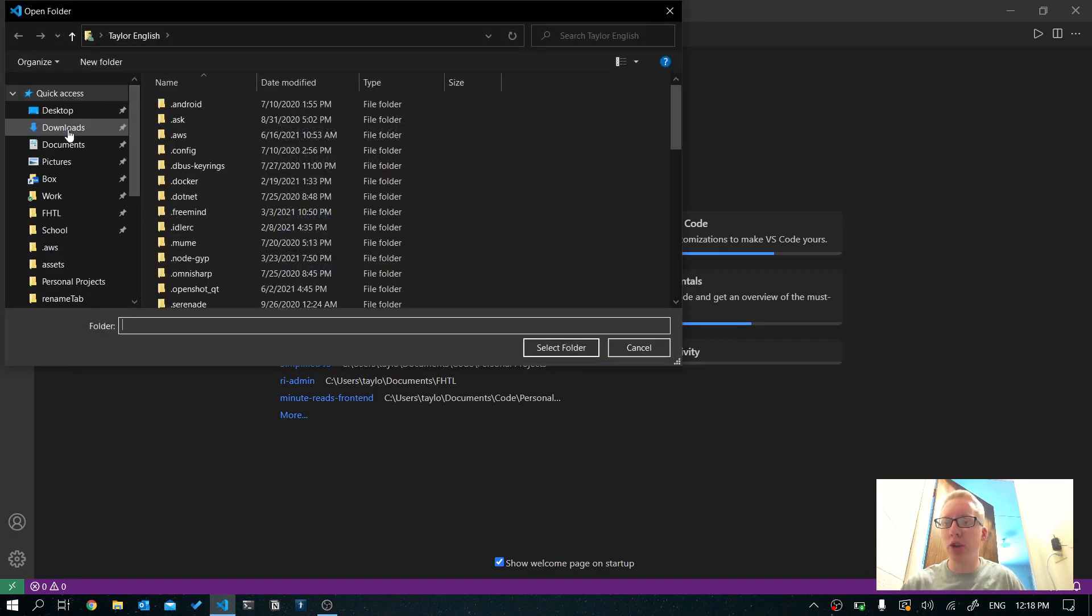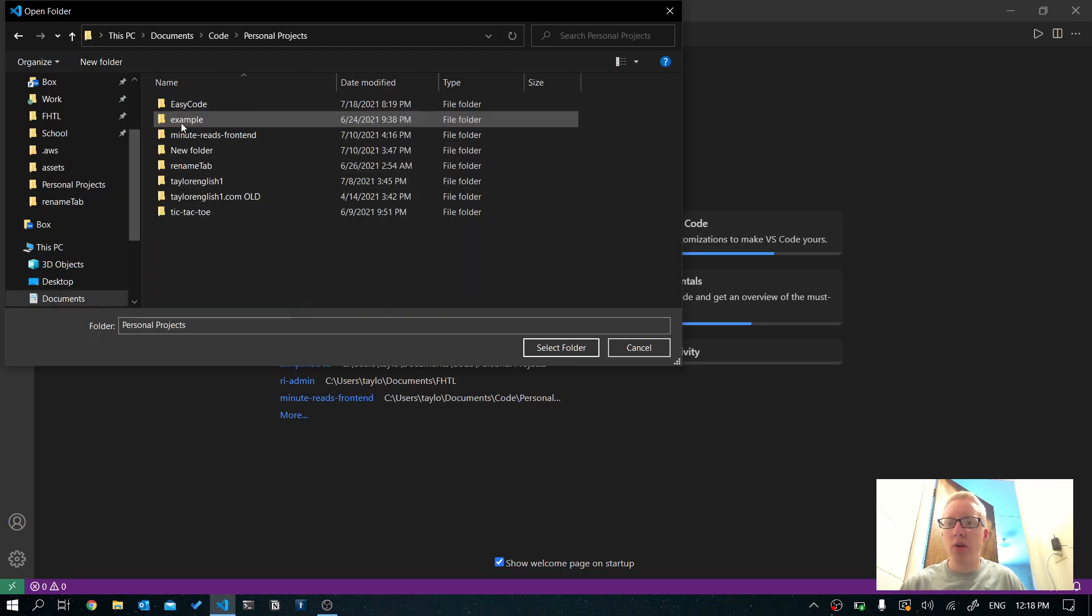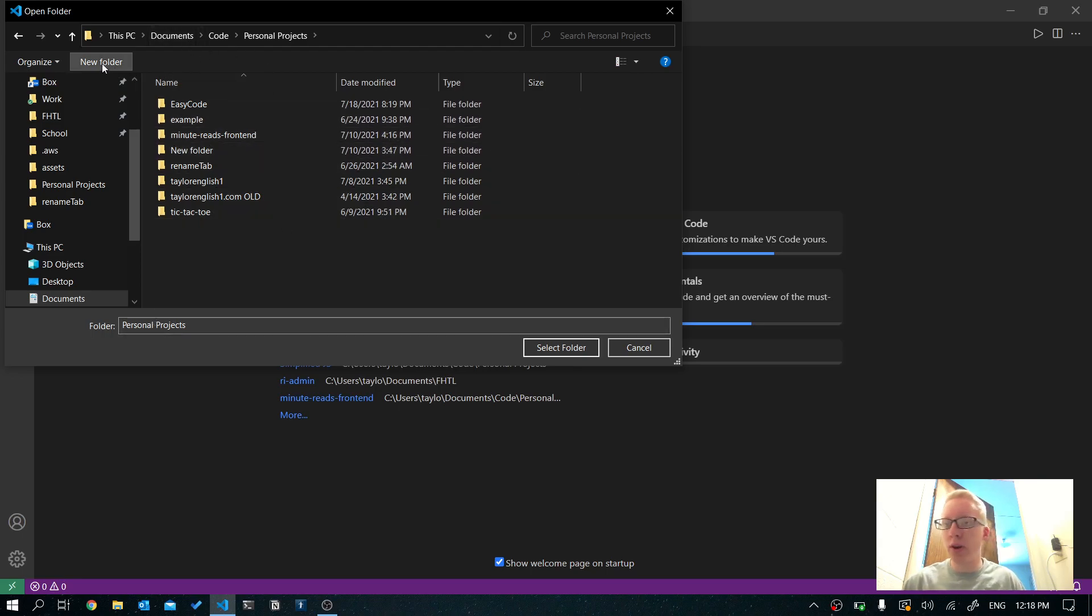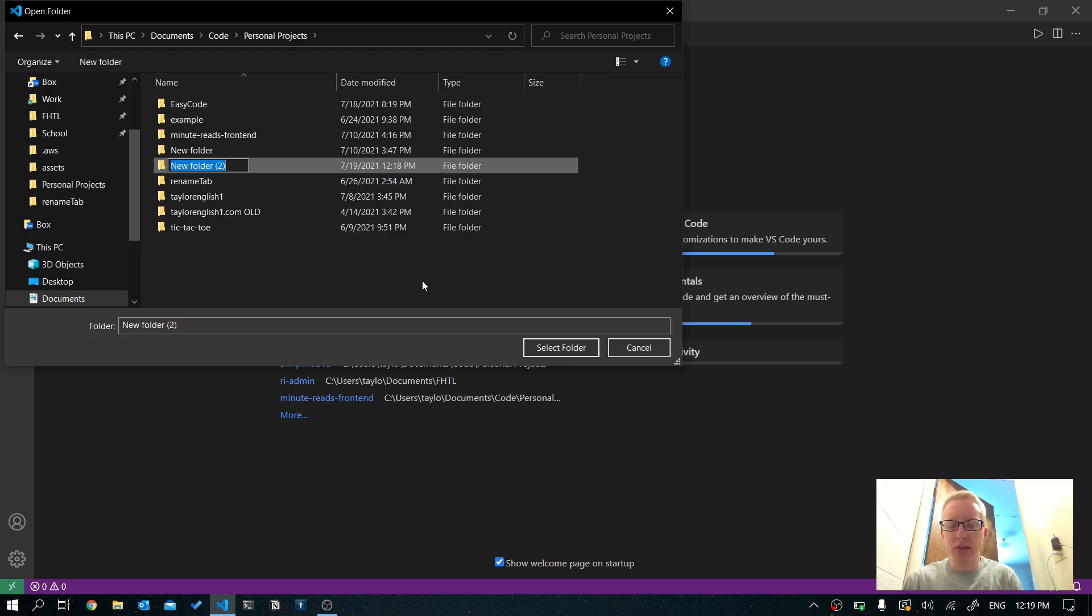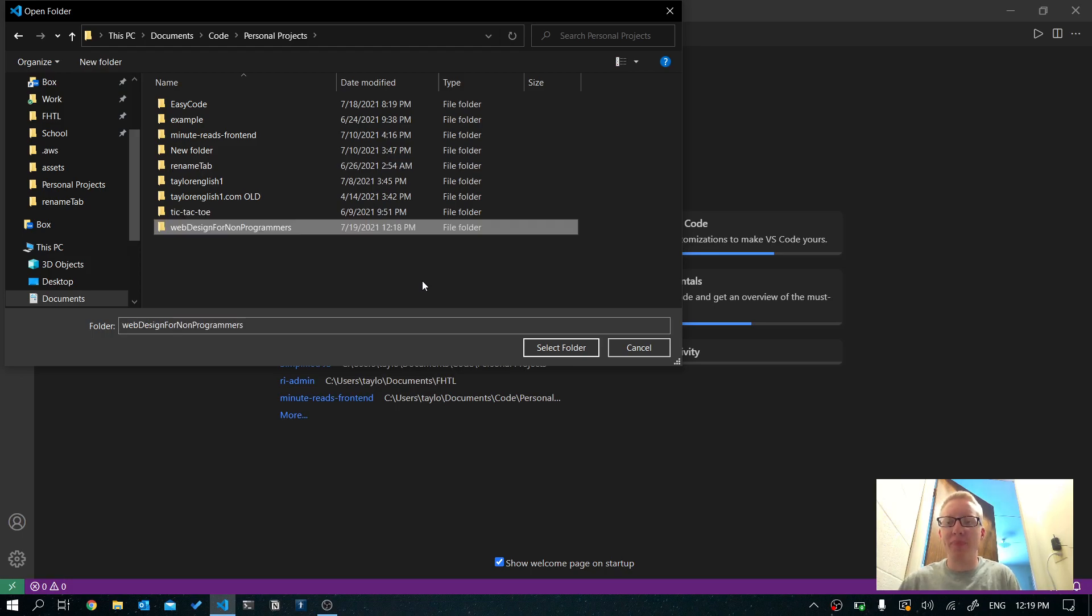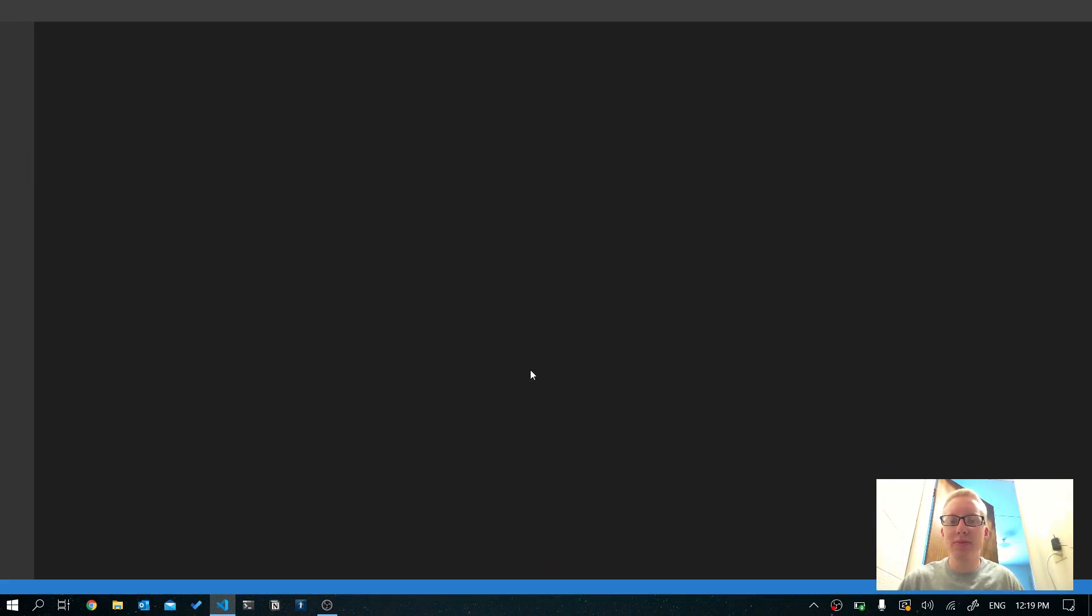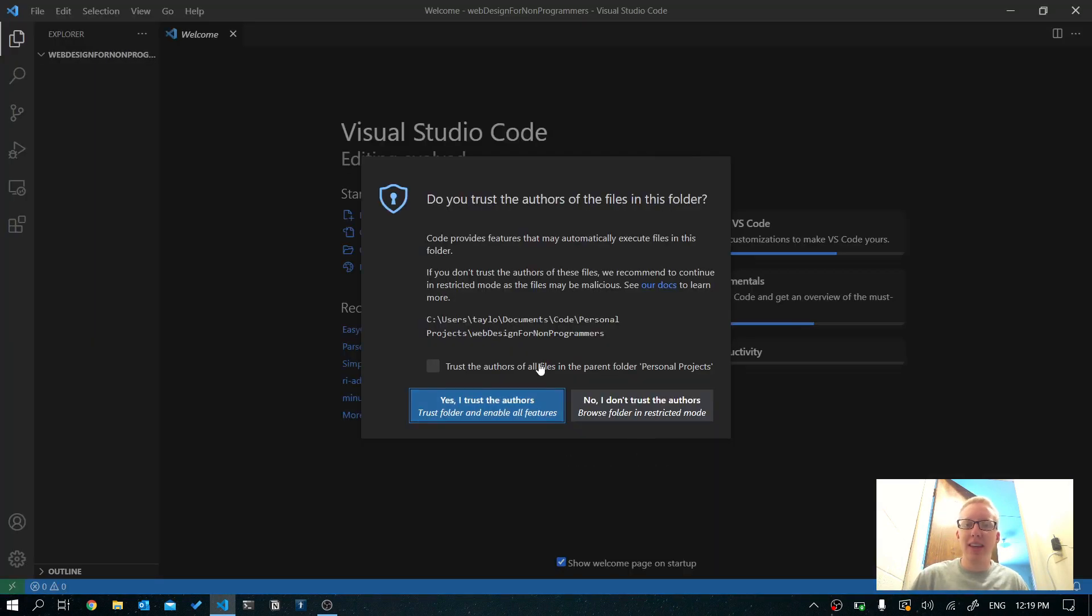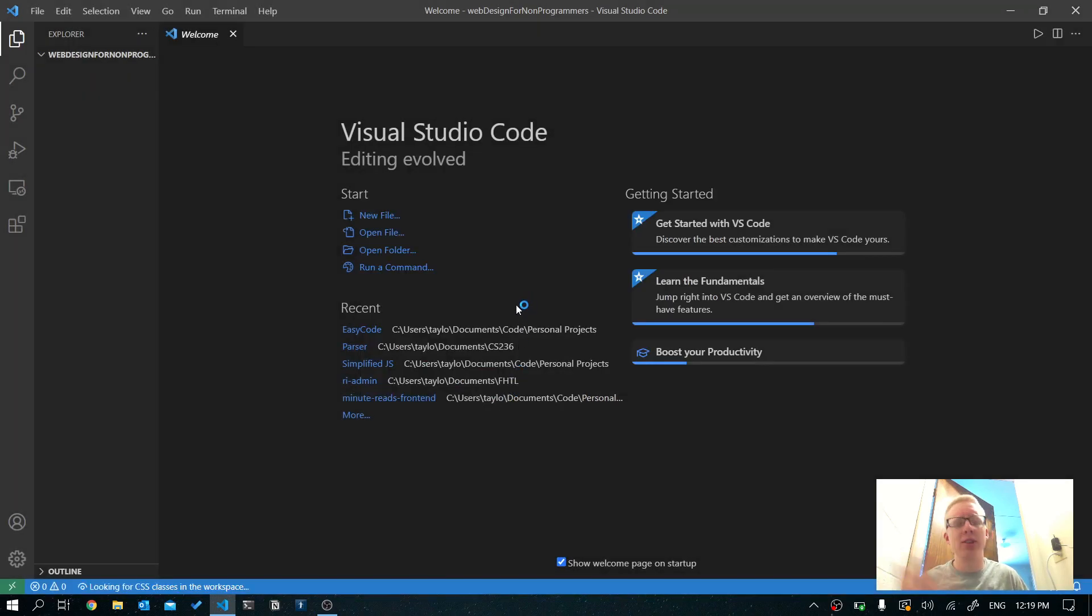Now you can choose any location. But I've got a special location for my projects. So I'm going to go to my personal projects folder. I'm going to create a new folder and we're going to call this web design for non programmers. You can call yours whatever you want. So just open up that folder. This is a relatively new feature in this program where it just kind of asks if you trust the creators of whatever files you're opening, just say yes, you trust them. It shouldn't ask you again for that folder.